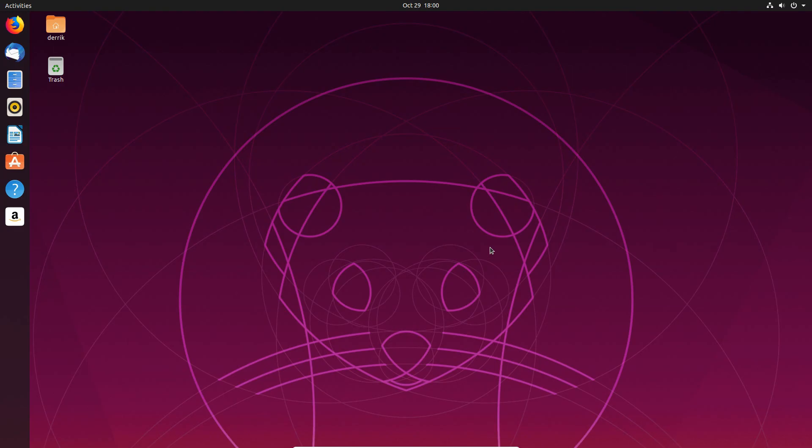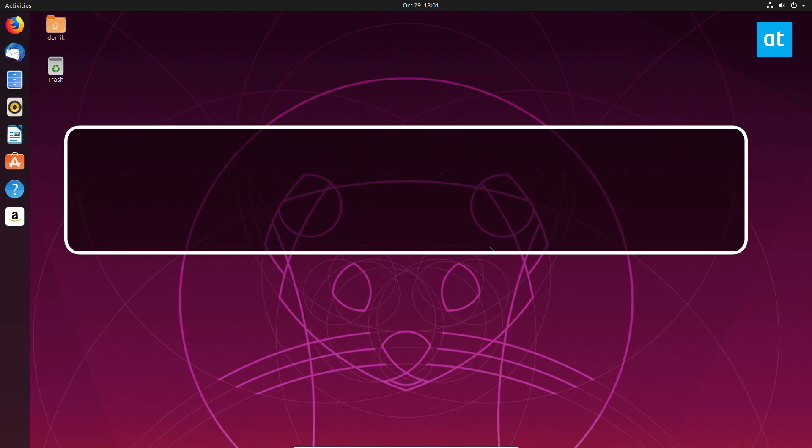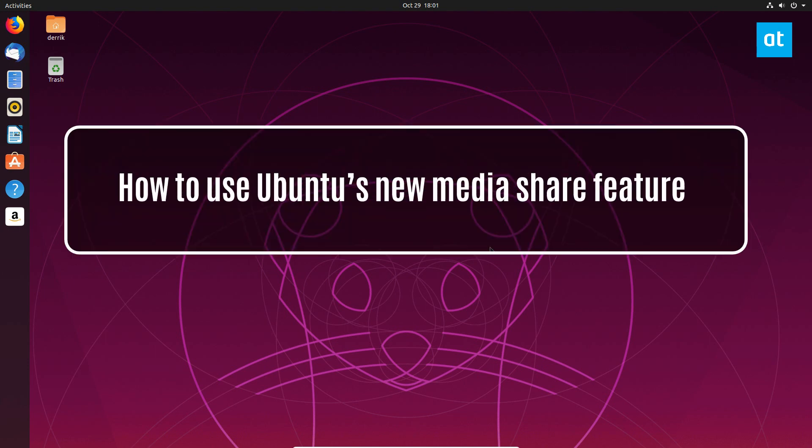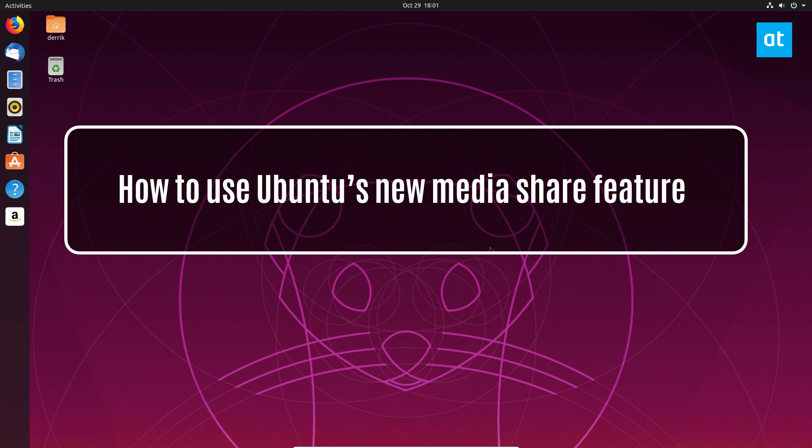Hey everybody, Jarek here coming to you from Ubuntu 19.10 and in this video I'm going to show you how to use the new media sharing feature.